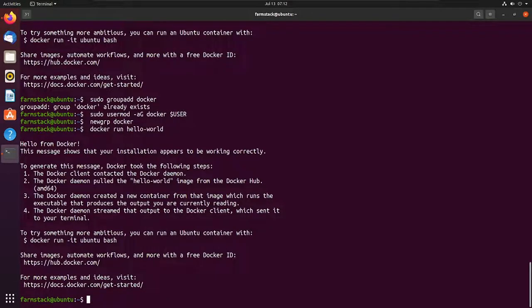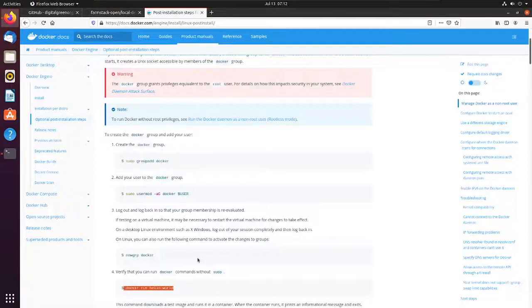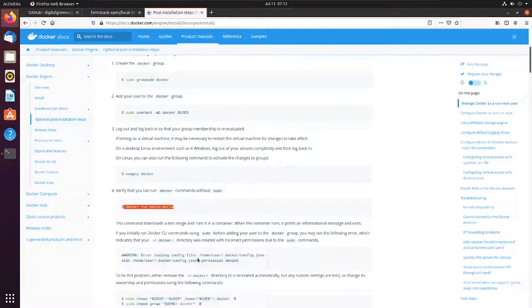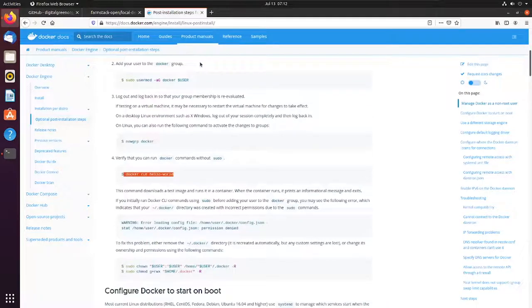So after running this example, our tutorial for Docker is now complete. Thank you.